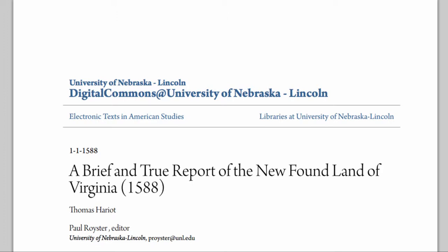This is a really nice version of a 1588 text that I think is really the first great American studies text by an English colonist. In many ways, you could argue this is the founding of the tradition that we're rewriting and reimagining today.